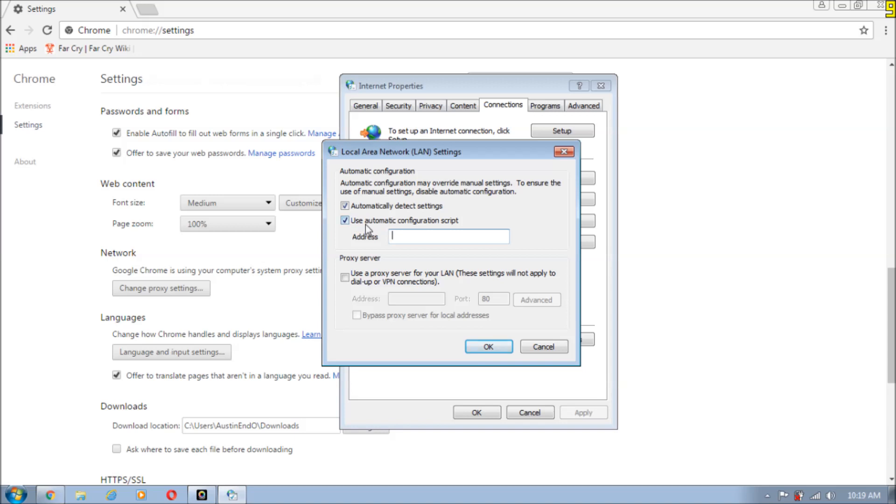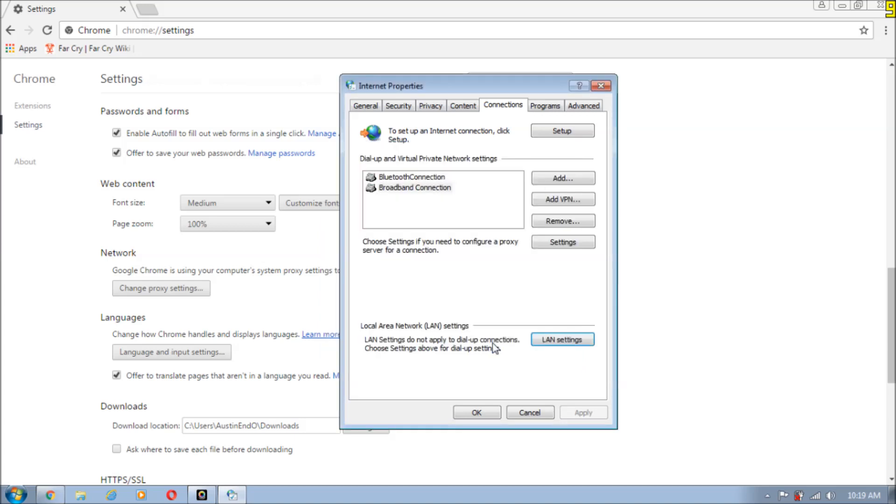Uncheck 'use automatic configuration script' and make sure to check this option 'automatically detect settings'. So make sure that this section is selected and just click on OK and we are done. Just click on OK.